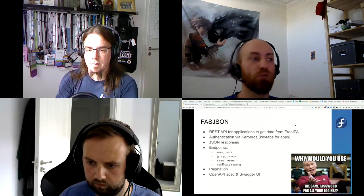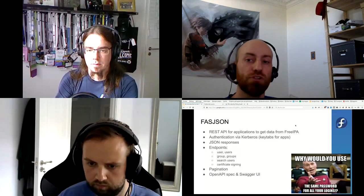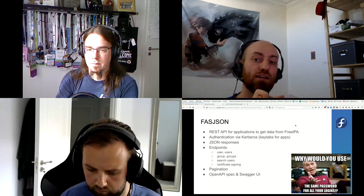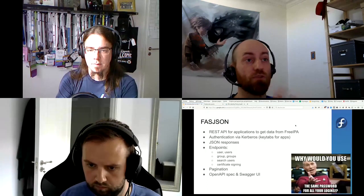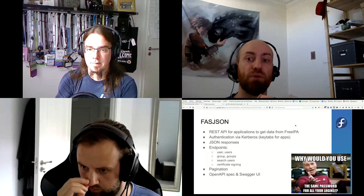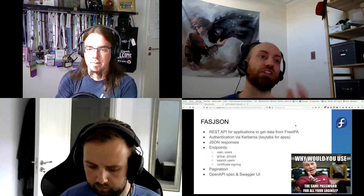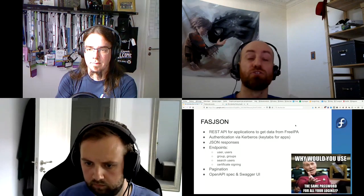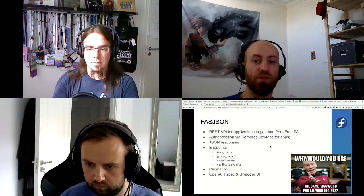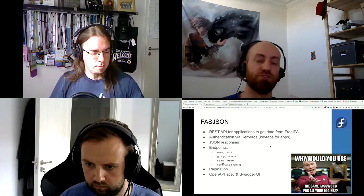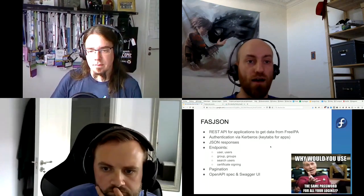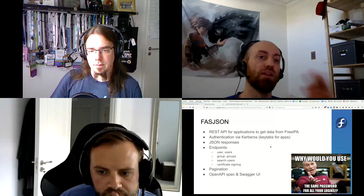You'll get JSON responses. There are endpoints for getting a user, getting a list of users, getting a group, getting a list of groups, searching users, and getting your certificate signed. It has pagination — something really lacking in FAS. A lot of applications were querying FAS by fetching all users starting with A, then B, etc., because there was no pagination. That's fixed. It also follows the OpenAPI spec and has a Swagger UI so you can explore the API. Links to the fasjson docs will be at the end.